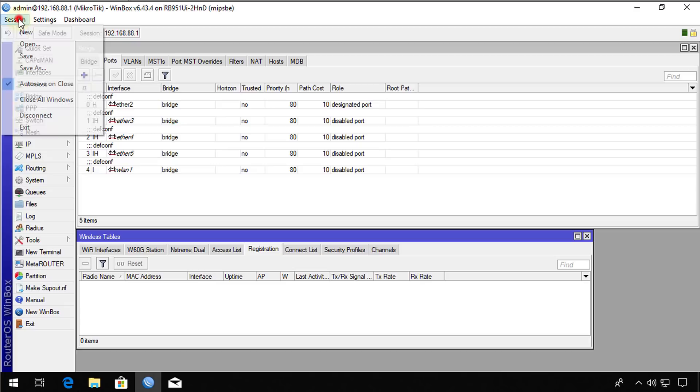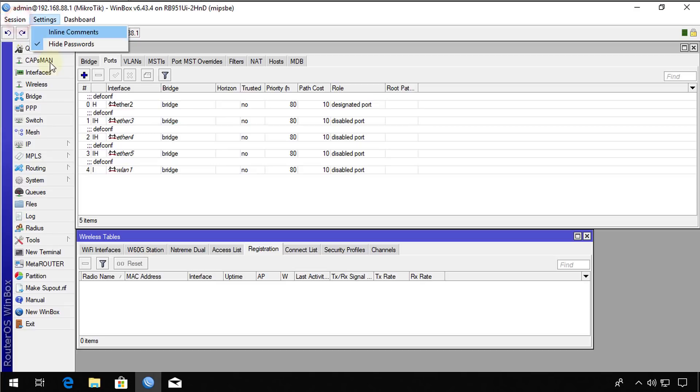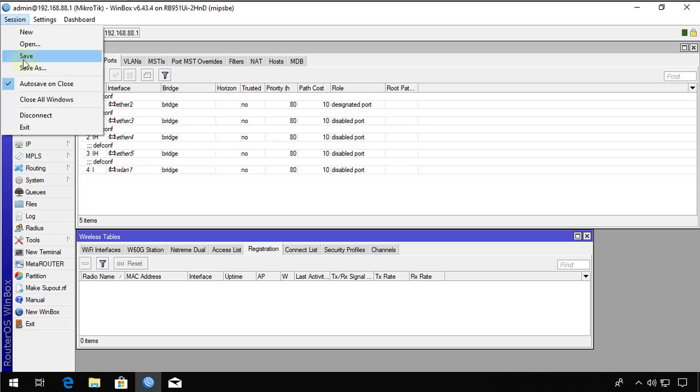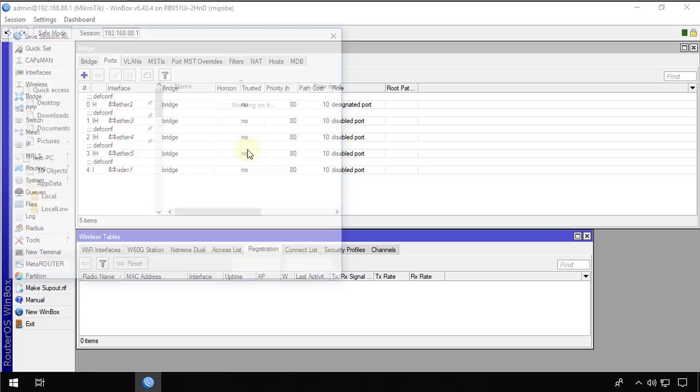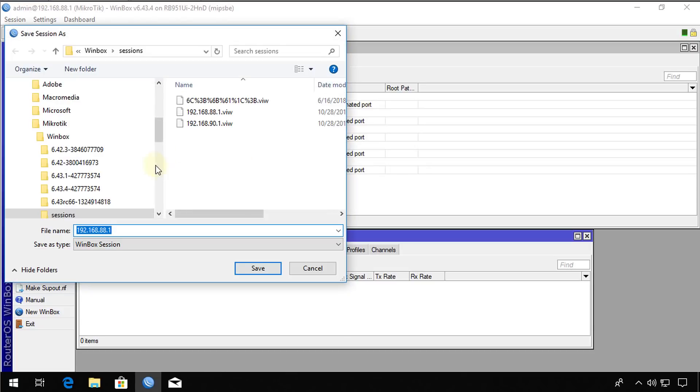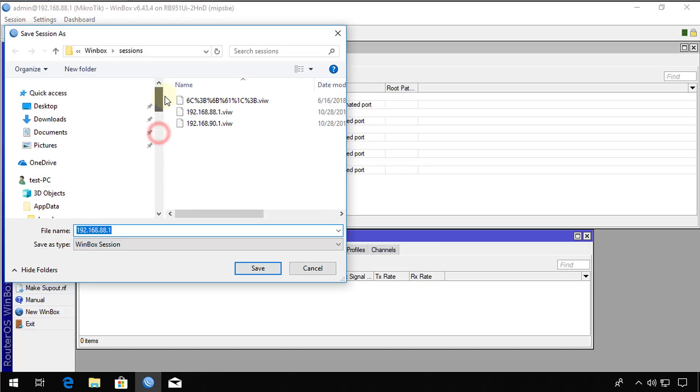First thing you need to do is to go to session and save as. So we're going to save this session. But we're going to give this session a unique name.